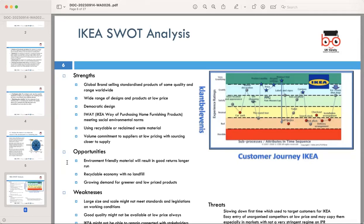Examining opportunities, IKEA can capitalize on the growing demand for environmentally friendly materials and products. A recyclable economy with no landfill can further enhance their brand image. The rising interest in greener and more affordable products aligns with IKEA's strengths.